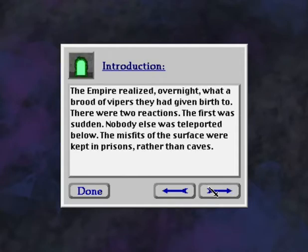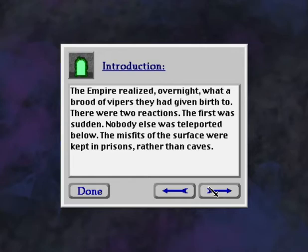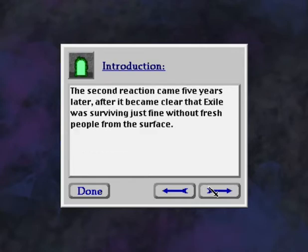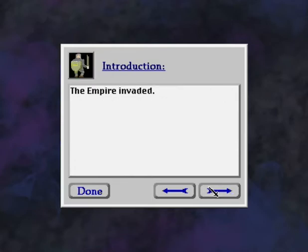The Empire realized, overnight, what a brood of vipers they had given birth to. There were two reactions. The first was sudden. Nobody else was teleported below. The misfits of the surface were kept in prisons rather than in caves. The second reaction came five years later, after it became clear that Exile was surviving just fine without fresh people from the surface. The Empire invaded.